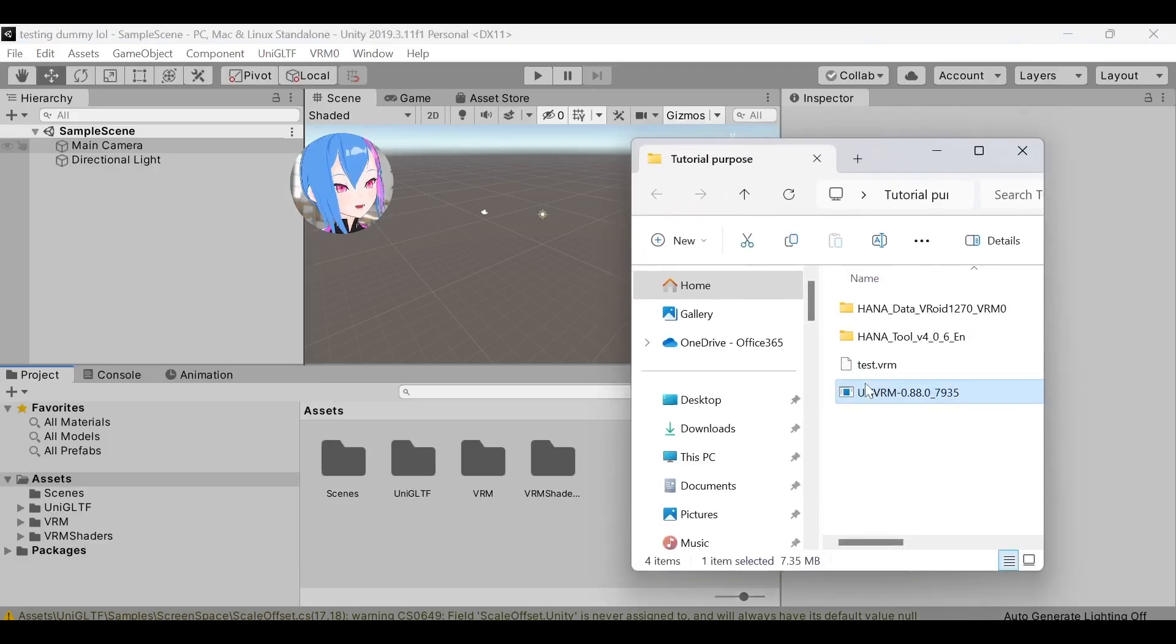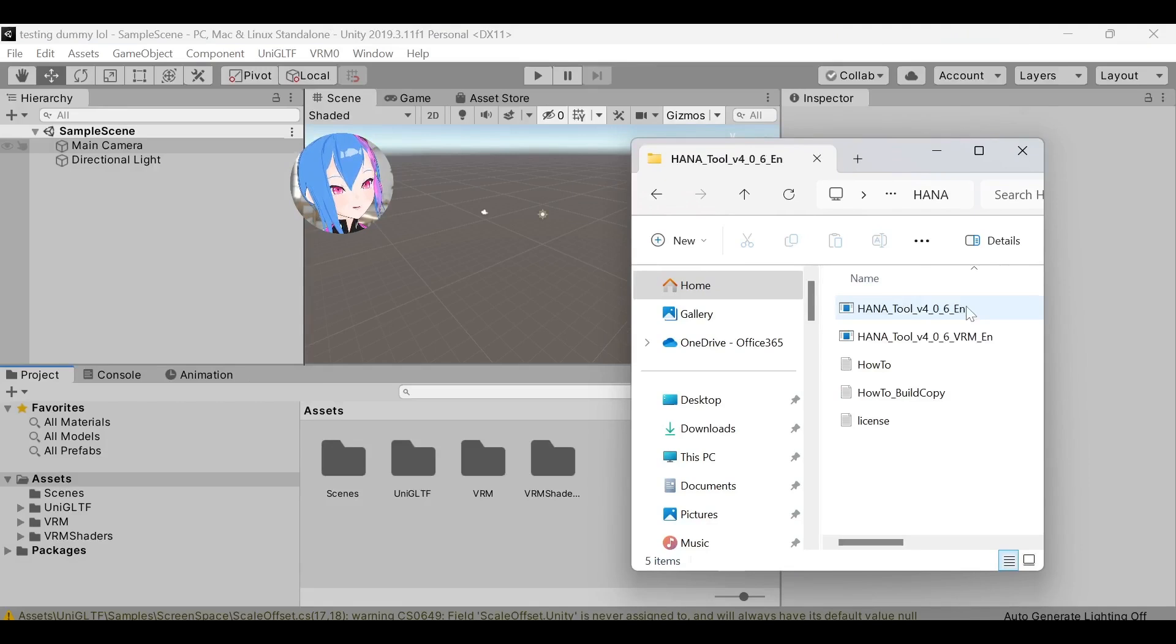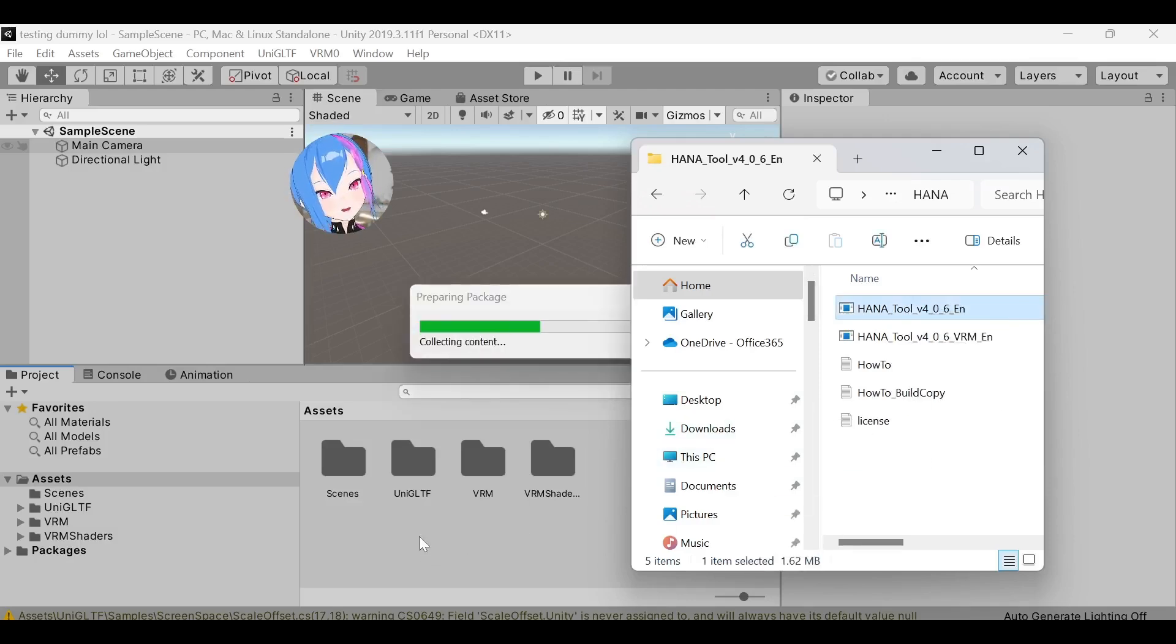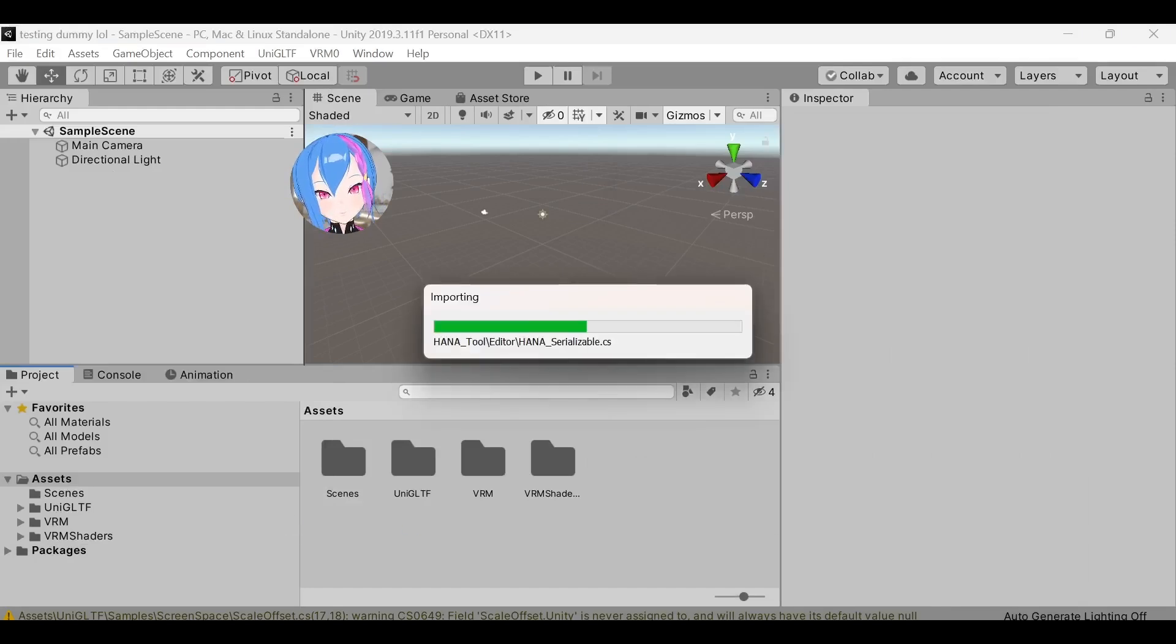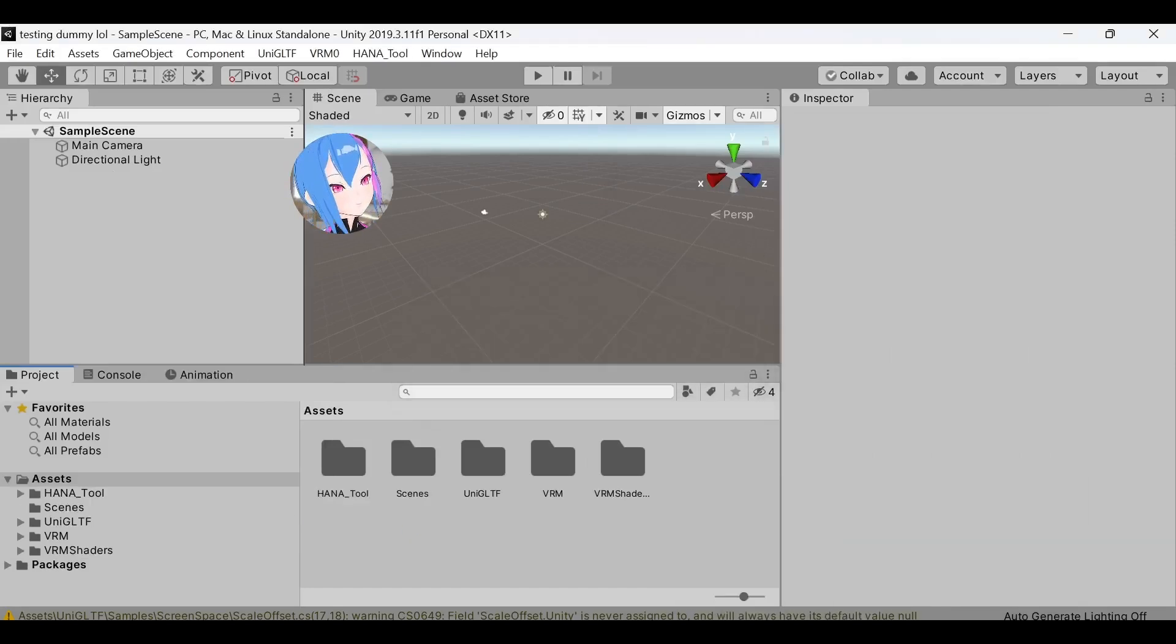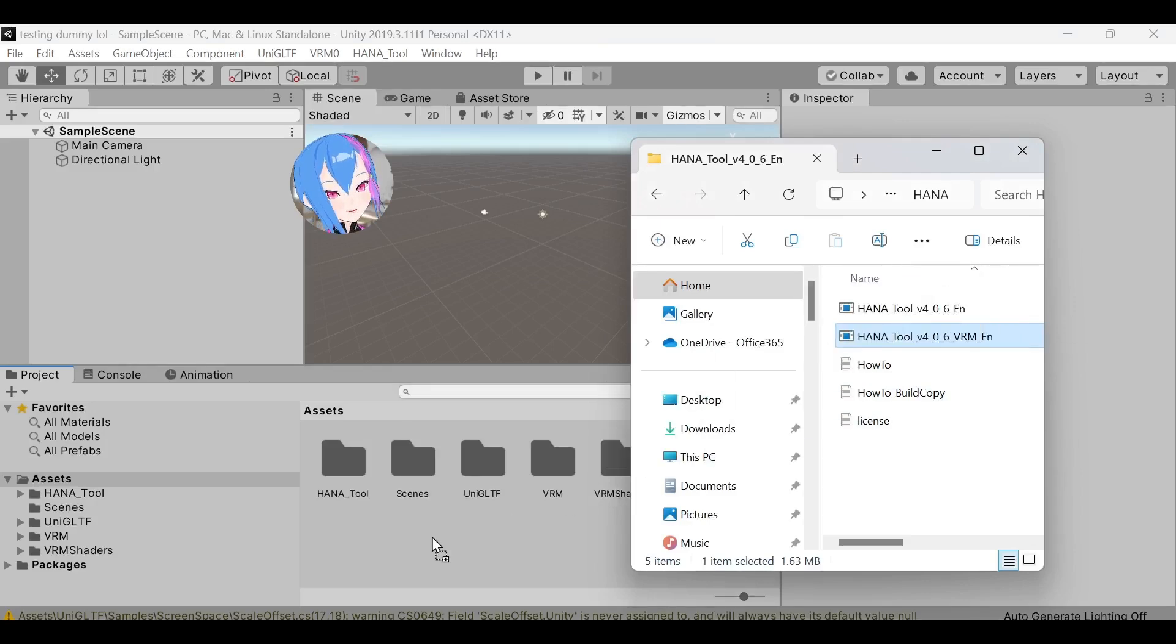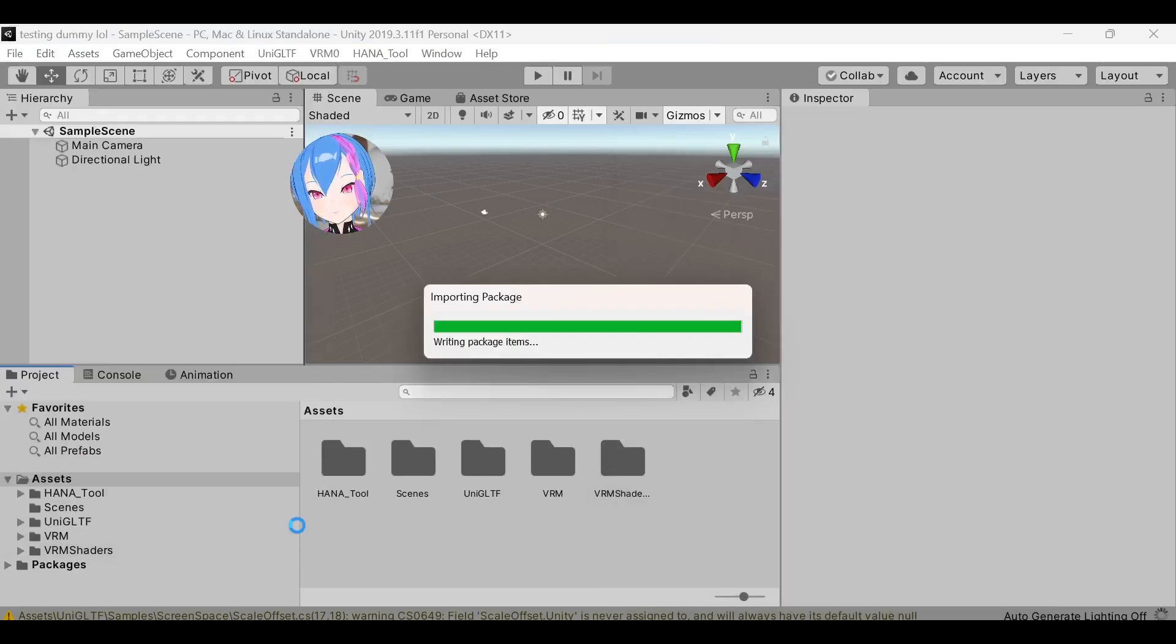Next, I'm going to import Hana tool. So I'm going to use this, and then we are going to drag both of these to the assets. First is the Hana tool. Import. Next is another Hana tool for VRM purpose. Import.